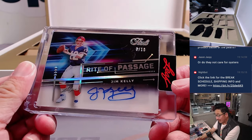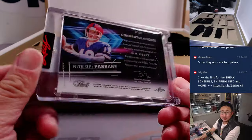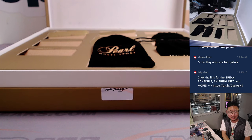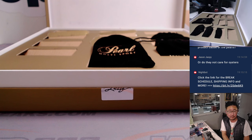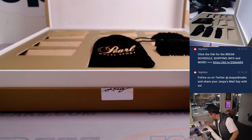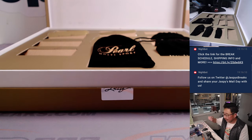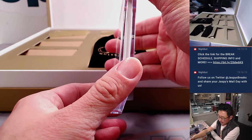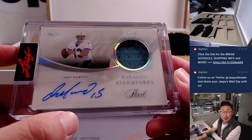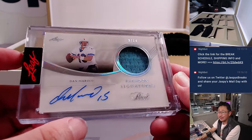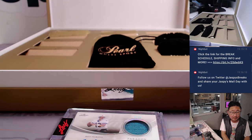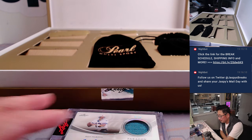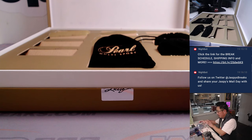We've got three out of 10, Rite of Passage autograph, Jim Kelly. So we've got Joe Montana, Brett Favre, Jim Kelly. Got some quarterbacks in here. Rite of Passage auto, numbered three out of 10. Next up, another quarterback, Dan Marino, jersey and autograph, eight out of 10.